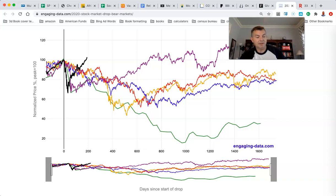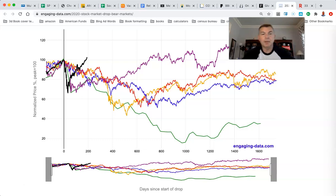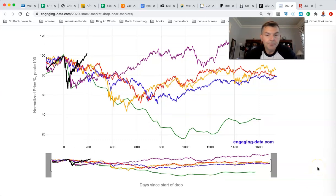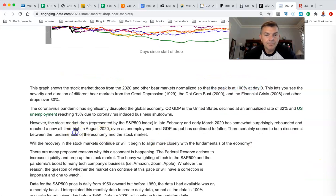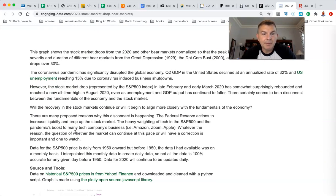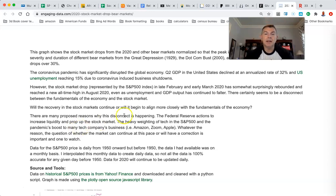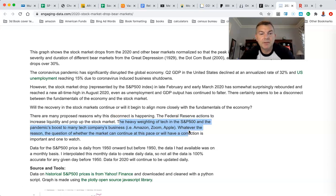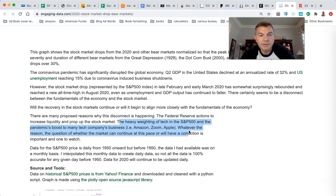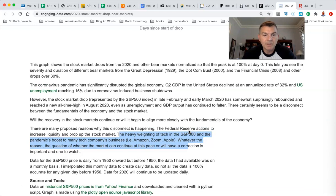The market's up again today — the S&P is up another 30 basis points so far today. There are many reasons why this disconnect is happening, why the stock market is in recovery when everything else is lagging economically: Federal Reserve actions, the heavy weighting of tech in the S&P 500, and the pandemic's boost to companies like Amazon, Zoom, and Apple. The question of whether the market continues at this pace or has a correction is an important one to watch.